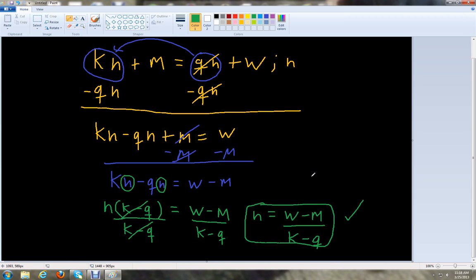That would be our final answer: n equals w minus m over k minus q. There's a lot going on in this video where we solved abstract linear equations for variables with no numbers. It's the same idea as solving linear equations with numbers — you just have to be careful with operations and remember that when you have two terms with the same variable, you factor out the common factor and use the distributive property in reverse, then divide both sides.